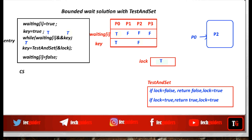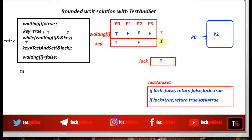If waiting is true and key is true, it means the process is waiting to enter the critical section but hasn't received a false value in its key, so it is waiting for the lock variable. If waiting is true and key is false, the process can enter the critical section. Also, if the waiting variable is false, a process in the entry section can directly enter the critical section.